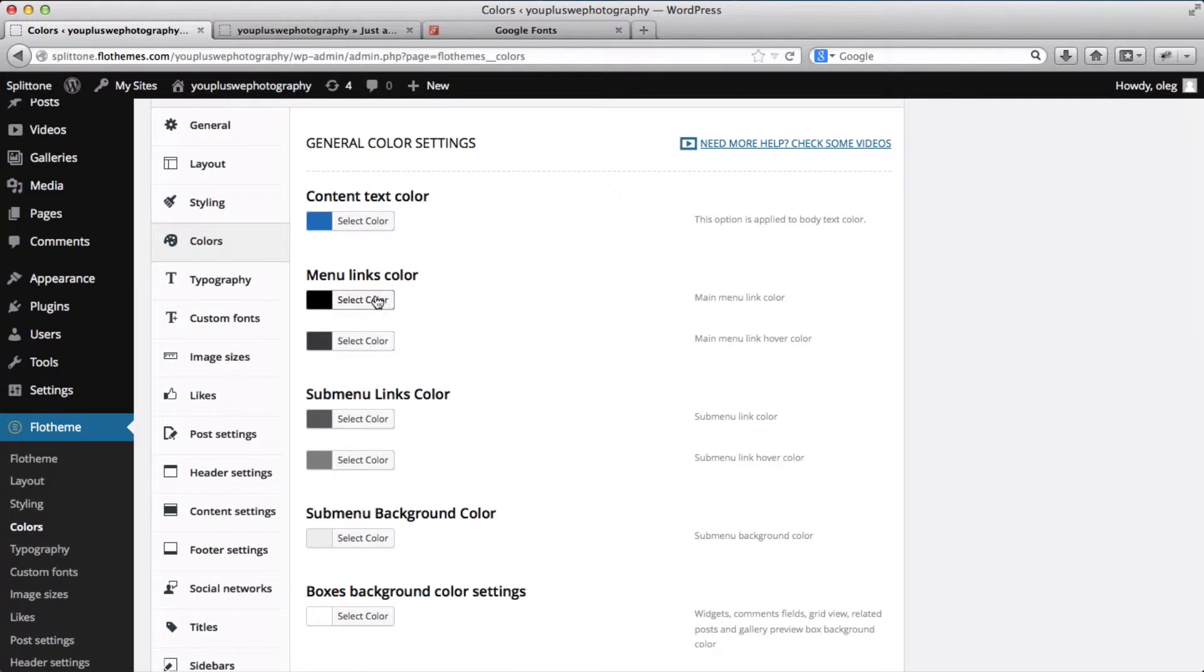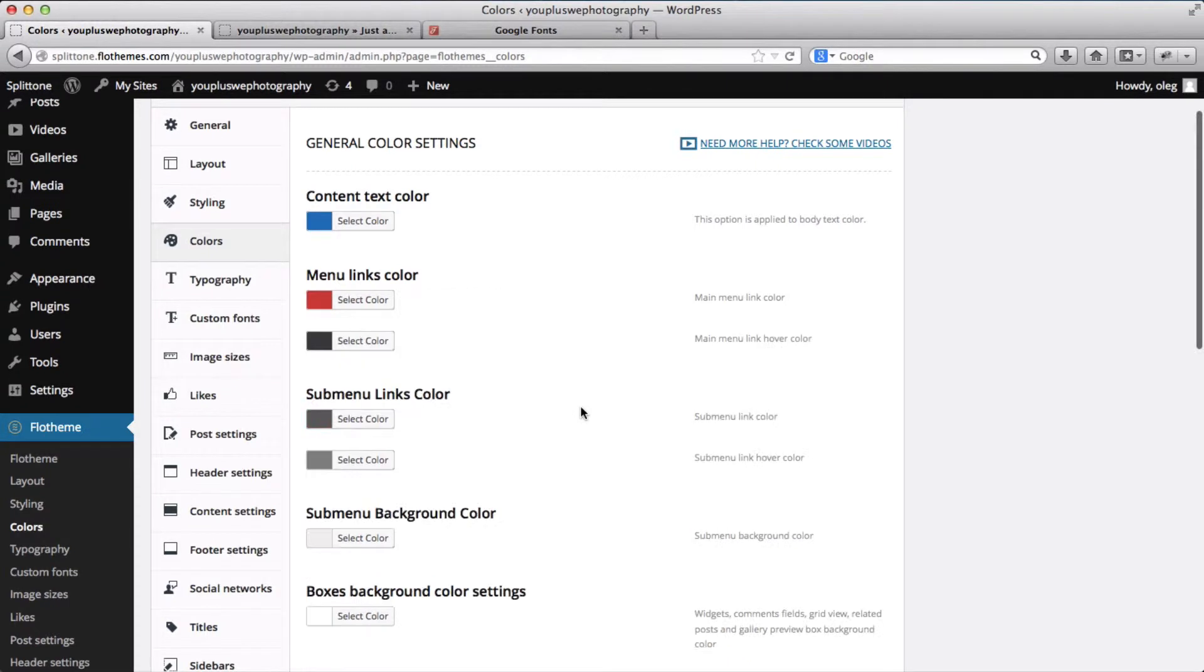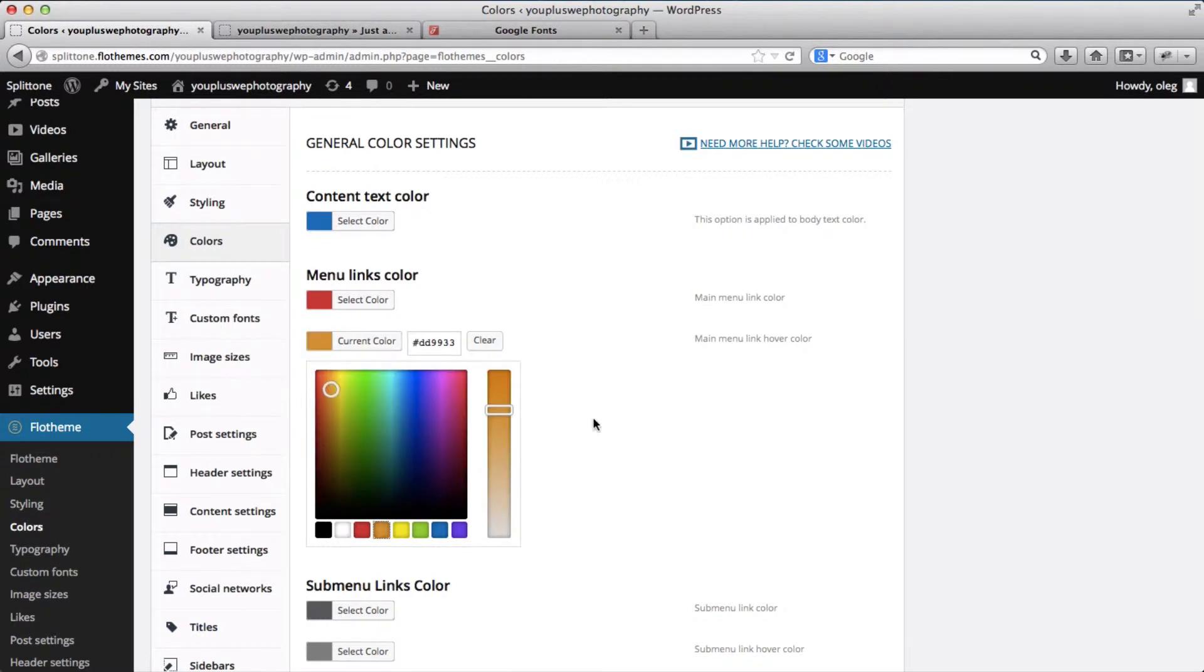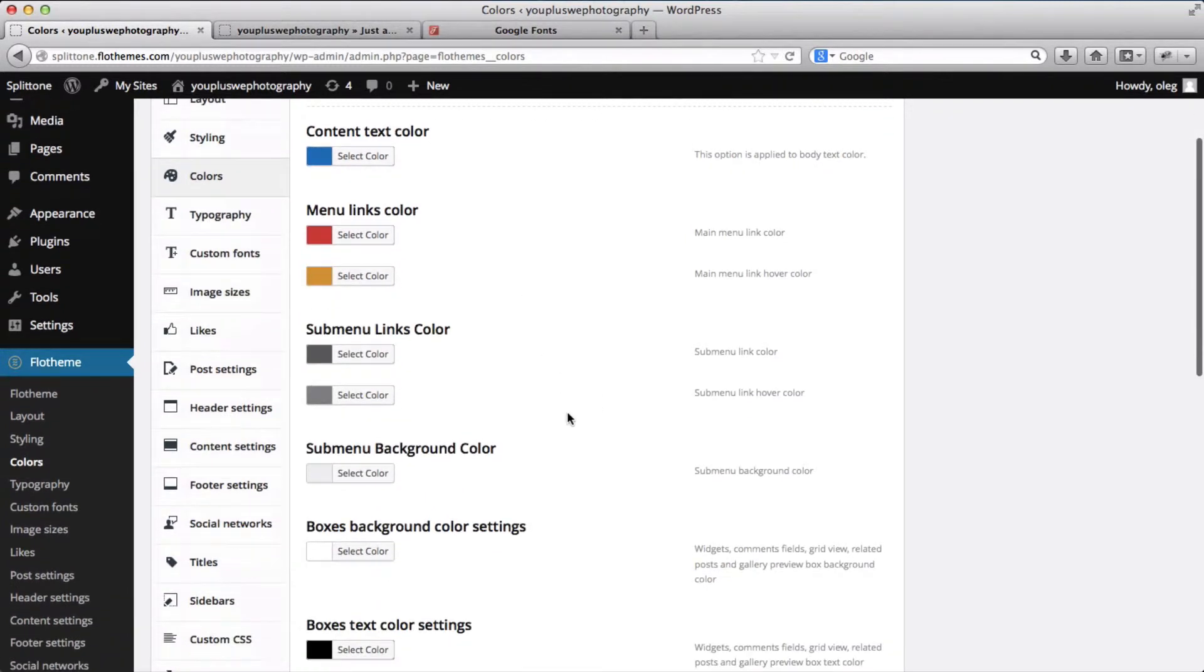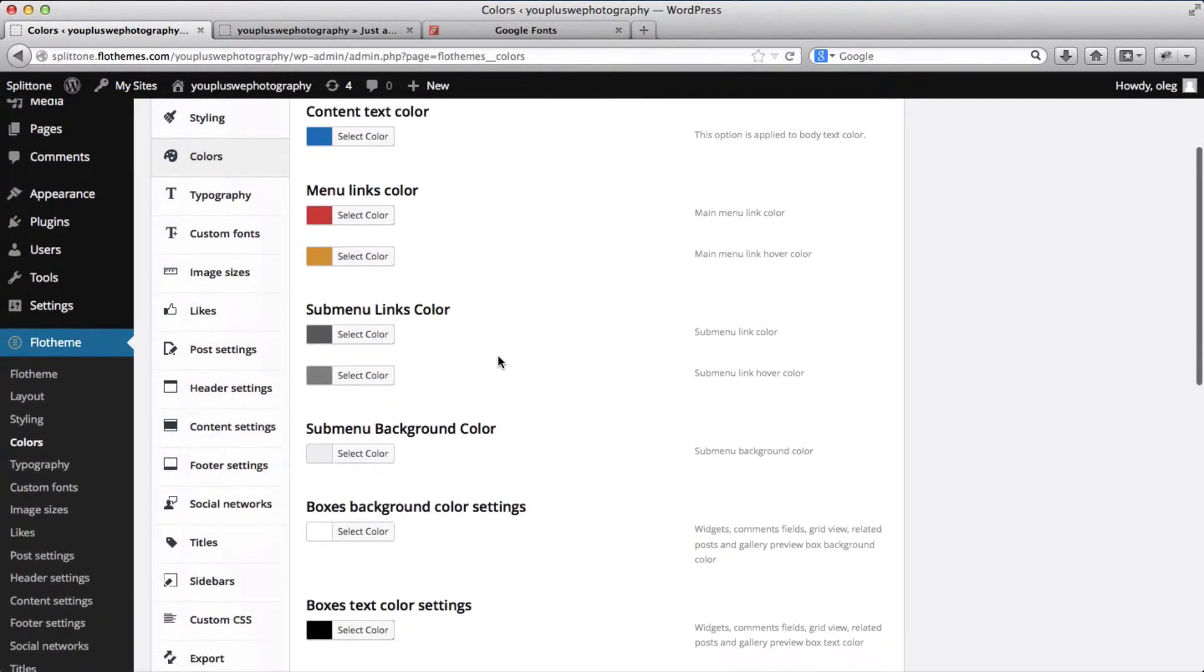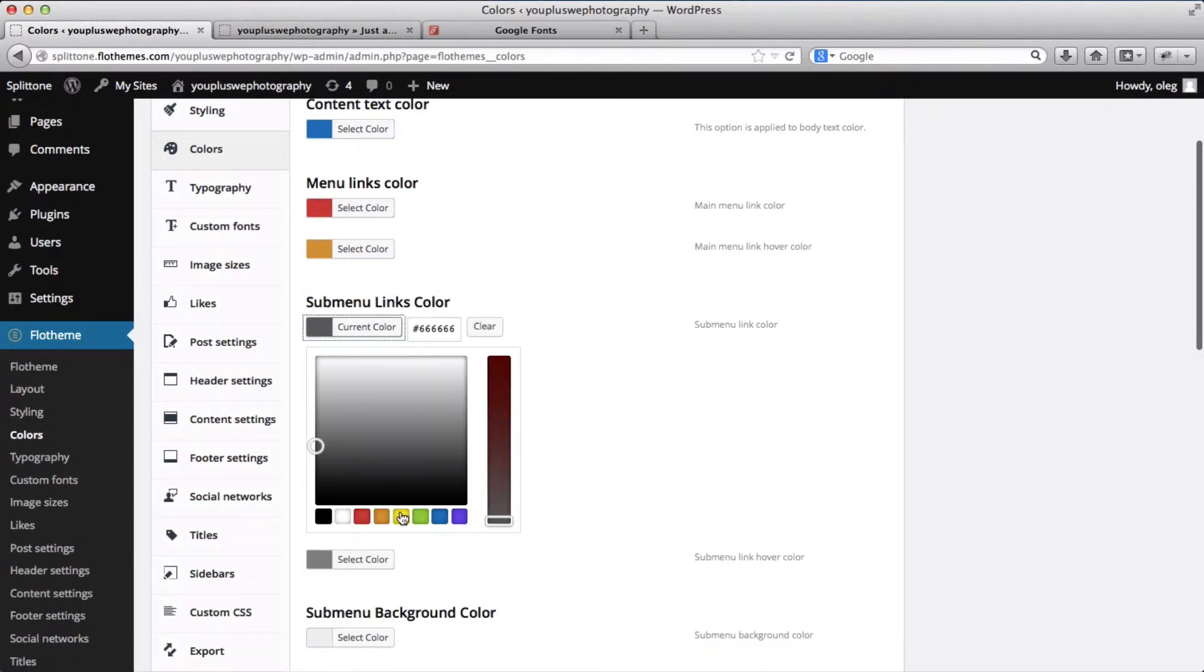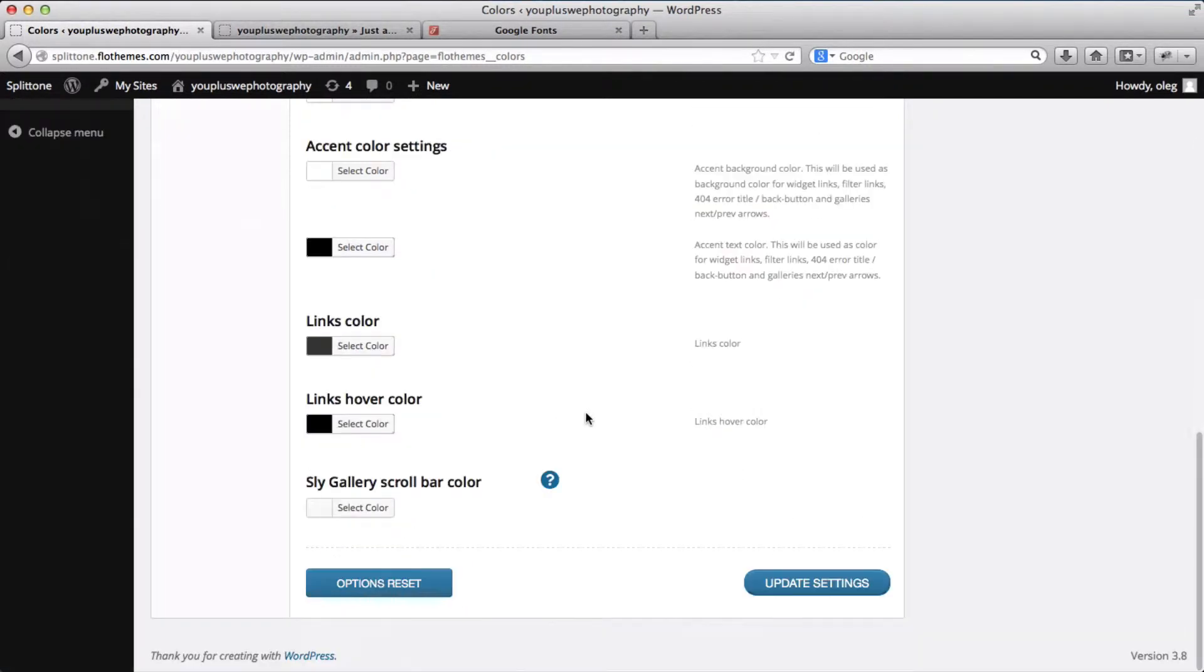Our menu color links can be adjusted here as well, that would be red. All right, so I've made my adjustment, submenu link that will be purple. And I'll click on update settings for now.